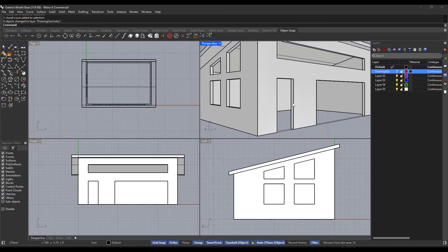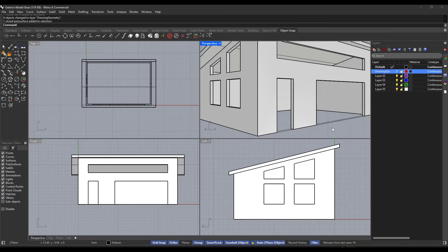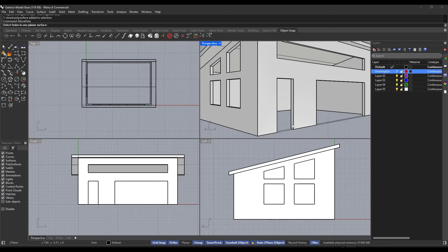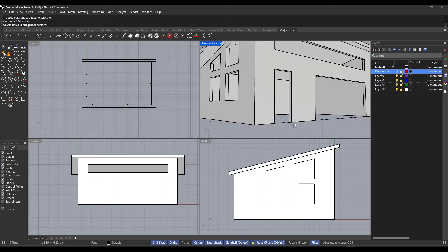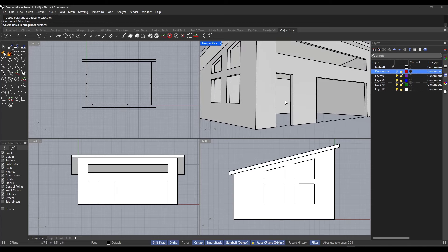Now, one thing about this is move hole does not work. So if we do move hole, it's not going to work on these doors because they're not really, I mean, they're technically a hole, but because they're not surrounded on four sides, Rhino doesn't recognize them as a hole.